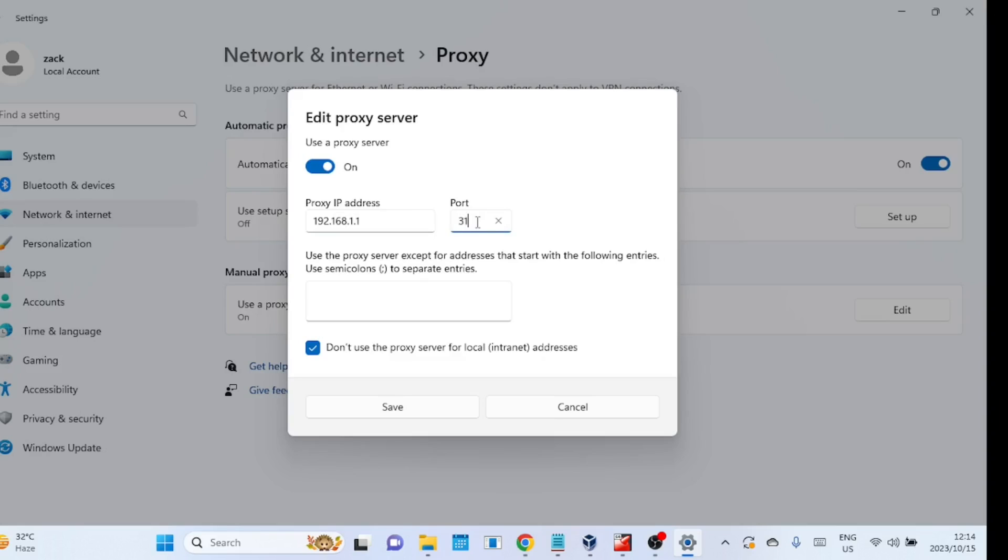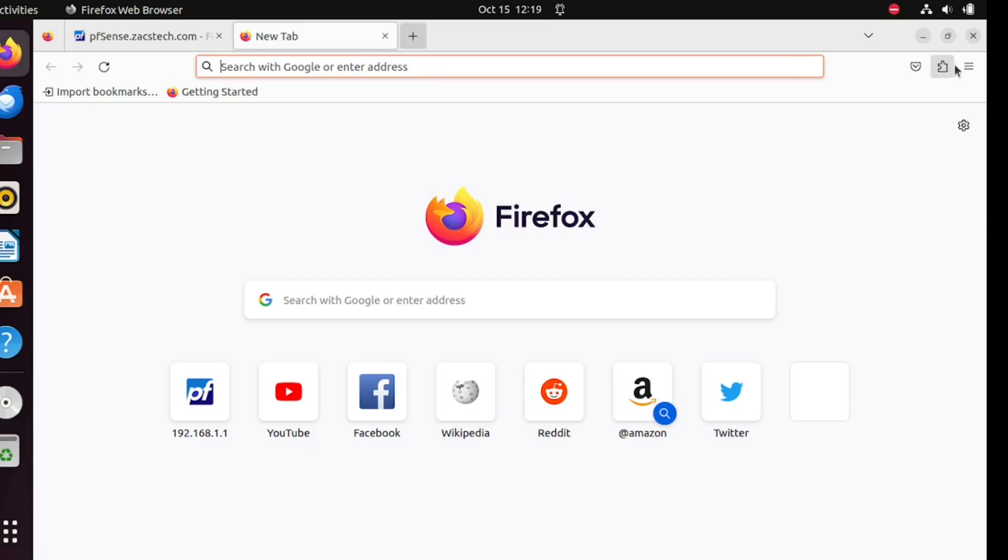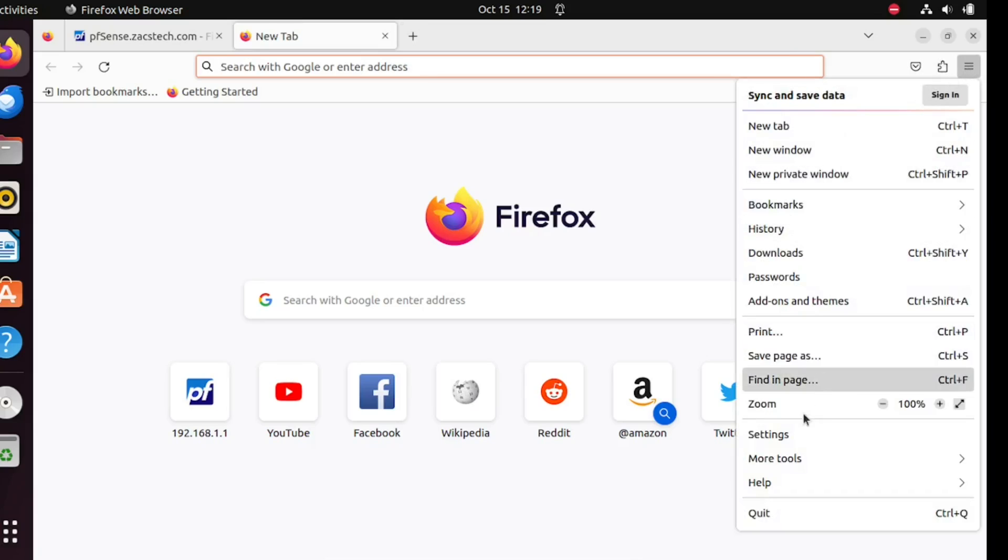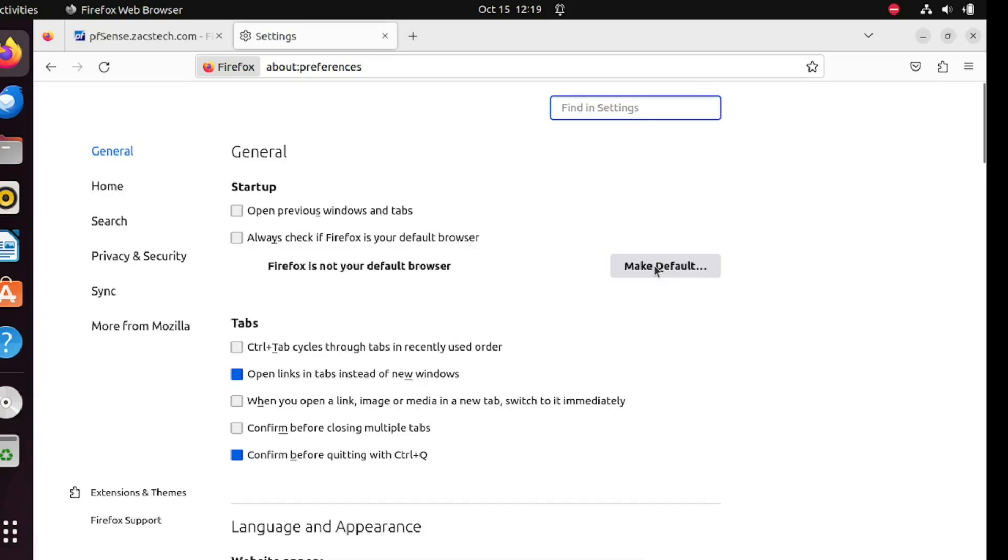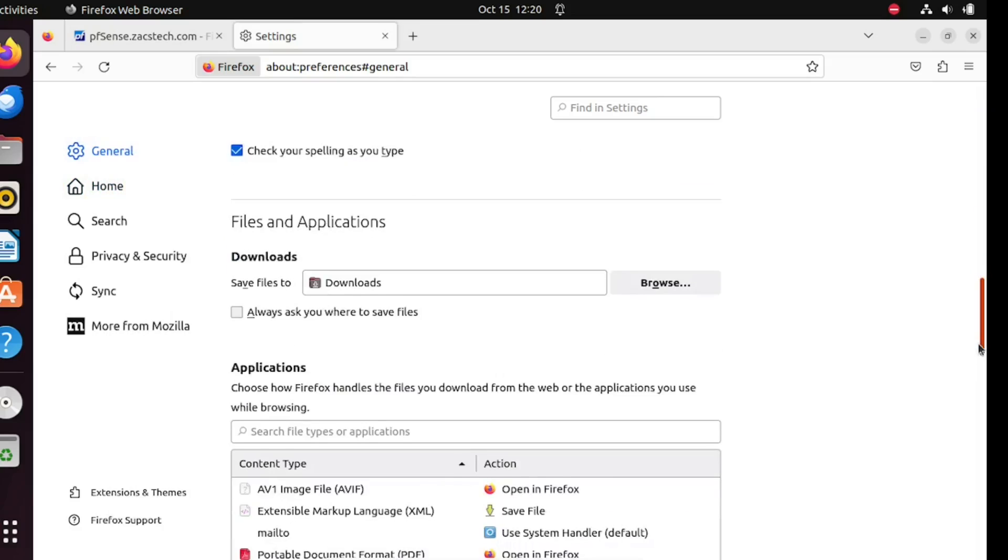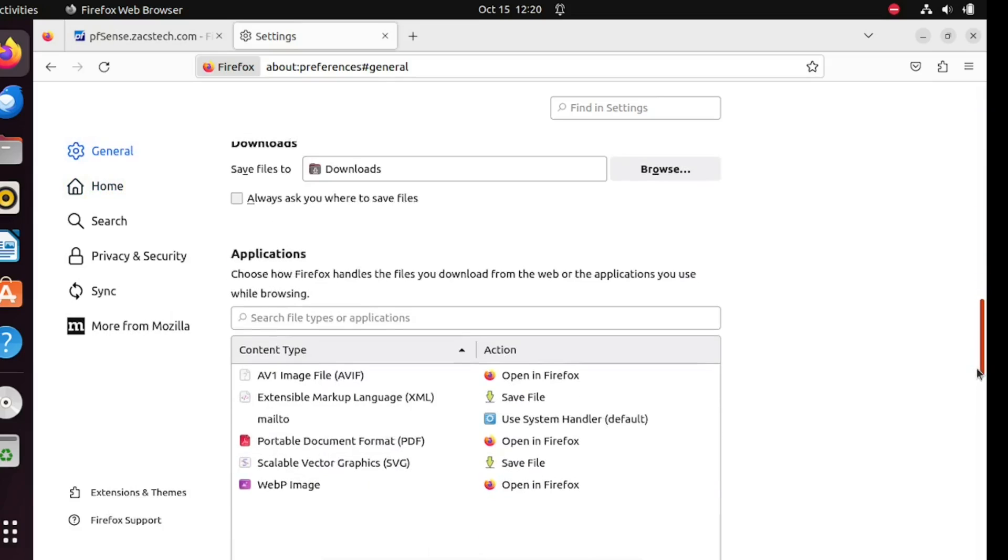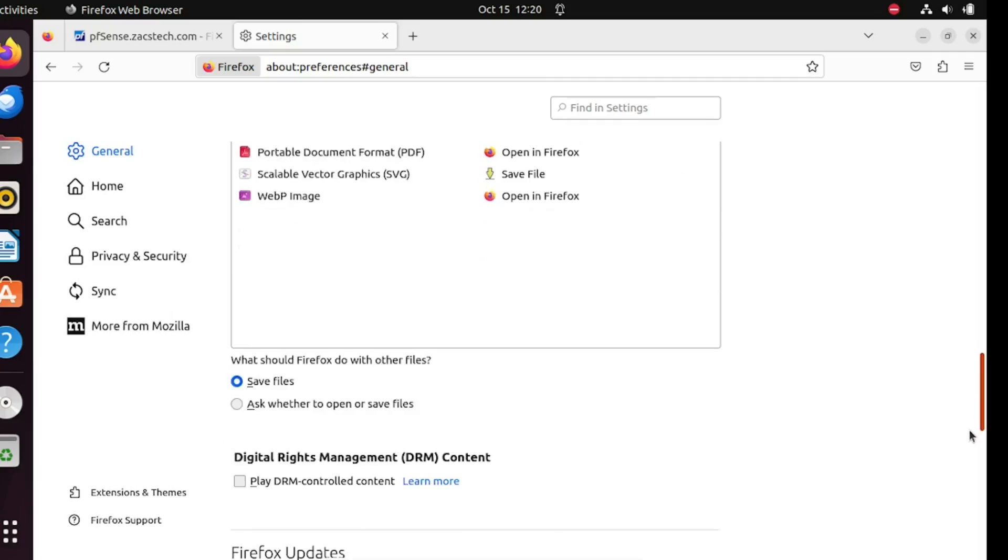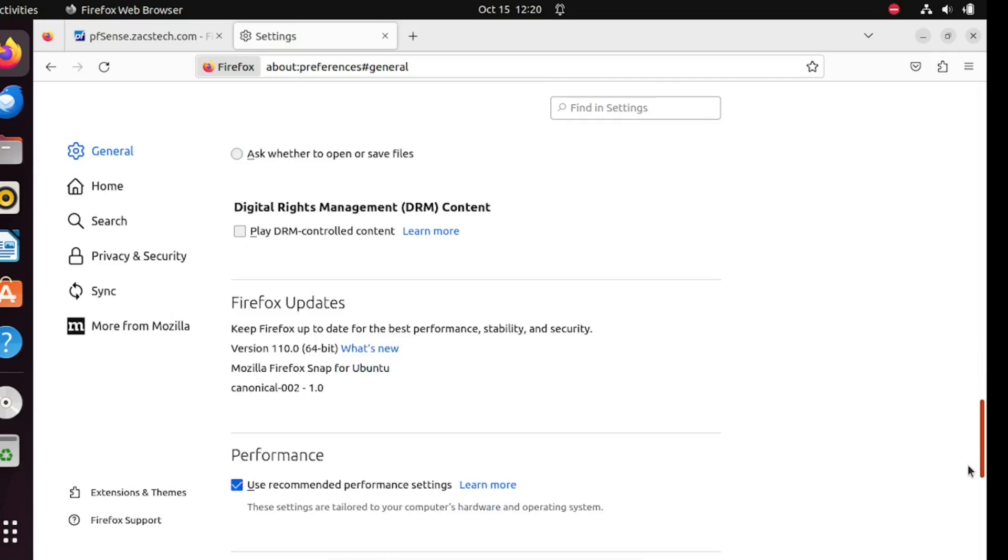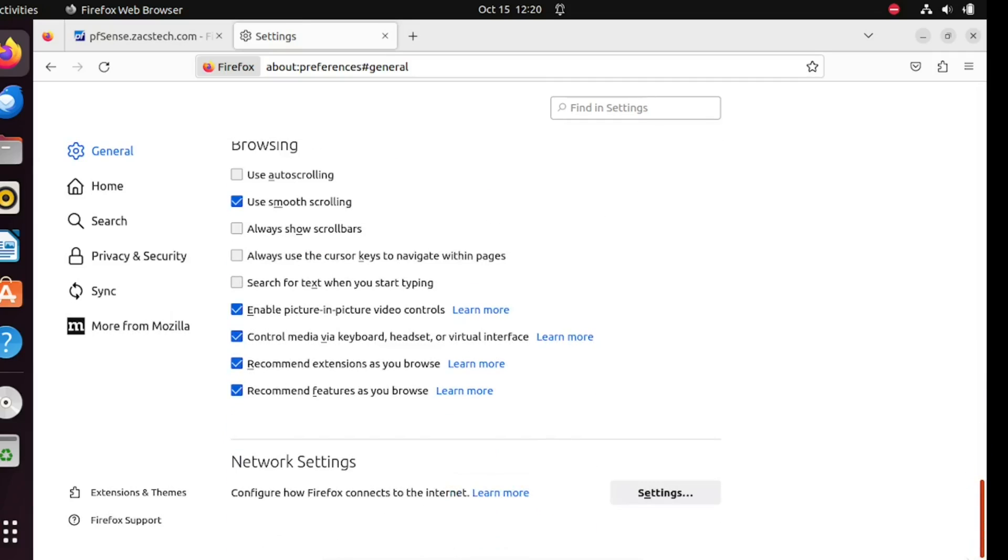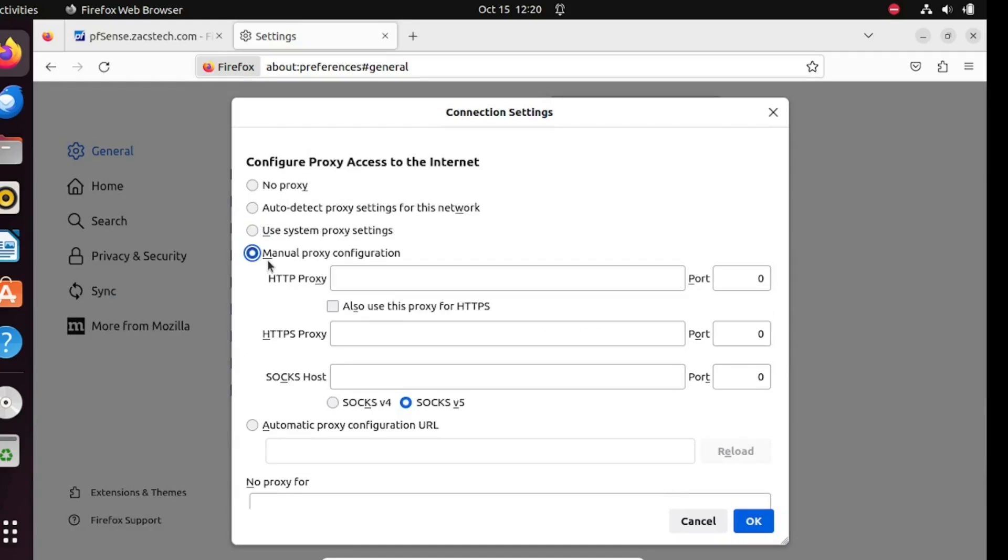You can also just set up a proxy inside your browser, like in Firefox, instead of using the system-wide method. Enter the proxy settings and save them.